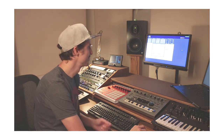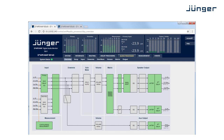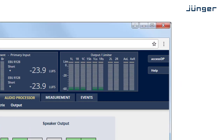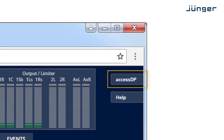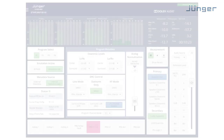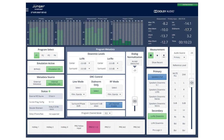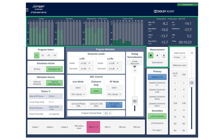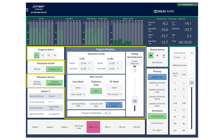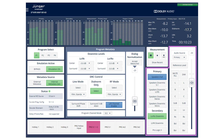Let's take a look at the new Access DP user interface. The new interface can be loaded by clicking the Access DP button in the main web user interface and will open in a new browser tab. The interface is split into four sections – Metering and Measurement, Metadata Handling, Monitor Control, and the Hotkeys.